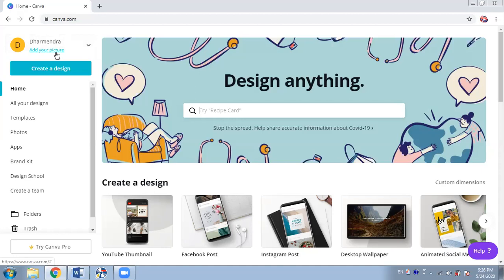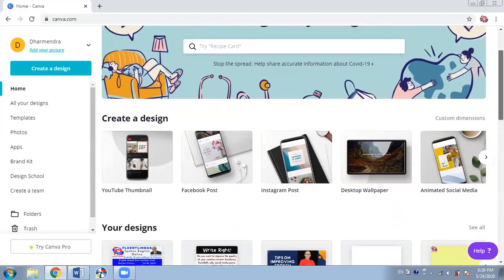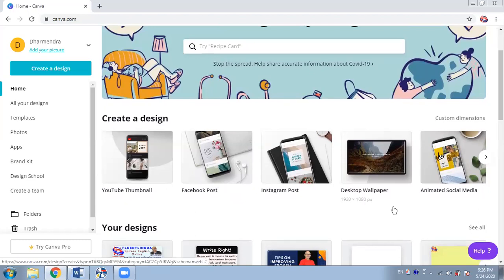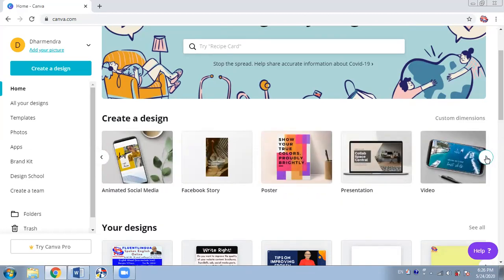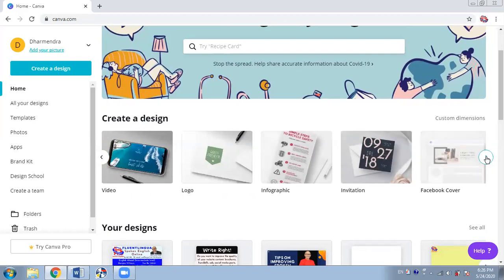I can straight away start creating a design. When I click on 'Create a design' it gives me a lot of options — you can see that on screen. Whether you want to design a YouTube thumbnail, Facebook post, Instagram post, you don't have to worry about the size, length, and width — everything is set automatically. Desktop wallpaper, social media posts, Facebook story, presentation — hundreds of things.